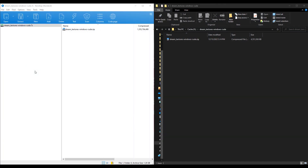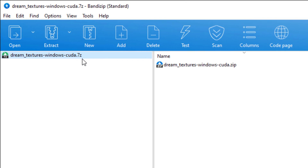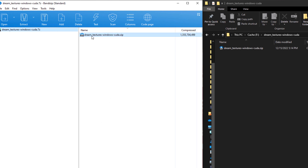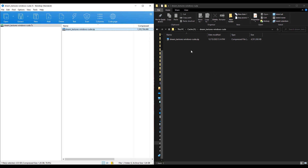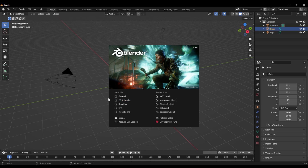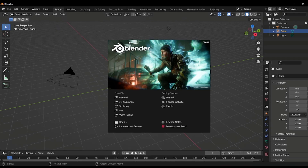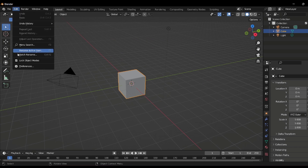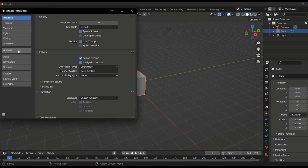Once you download Dream Textures, it comes as a .7Z file. If you don't have a .7Z extractor, there's a link in the description, or you can use tools like BandZip or WinRAR to extract it. You need to extract the zip file that exists within the 7Z file into a new folder. Once you have that ready, find Blender and open it as administrator. With Blender open, go to Edit, then Preferences, and install the zip file we extracted earlier.